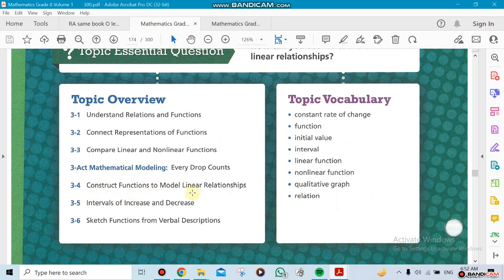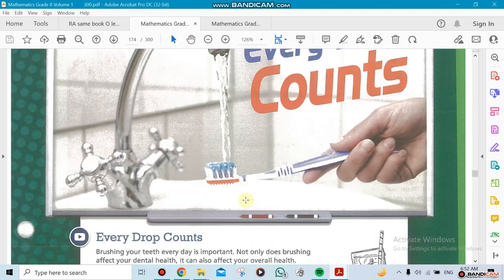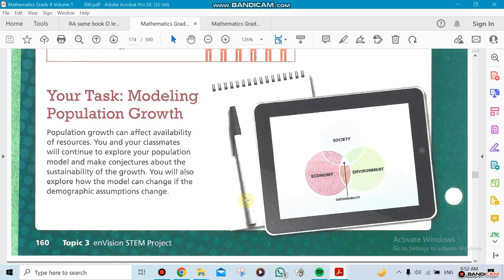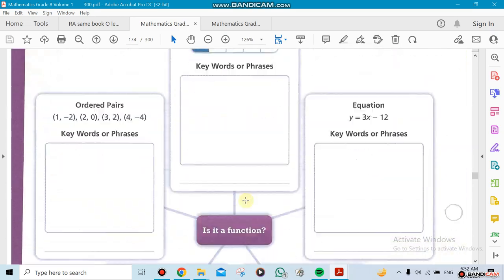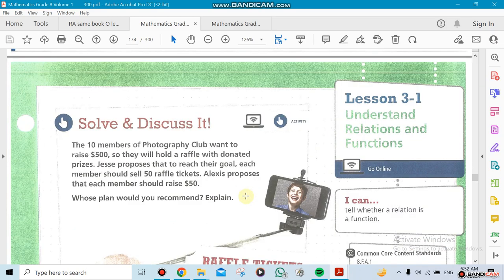We're also going to construct functions to model real linear relationships, since linear relationships are always present in real life. Then we'll look at increase and decrease over intervals in linear relationships. Finally, we'll be sketching graphs and describing them in words. The main focus is knowing the difference between linear and nonlinear functions, so we're going to spend time on that.